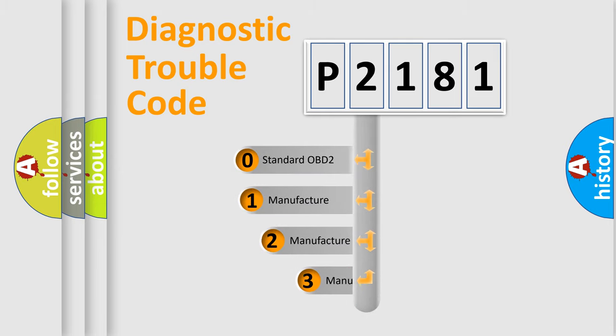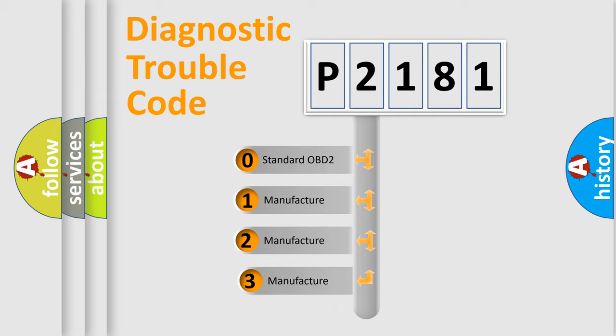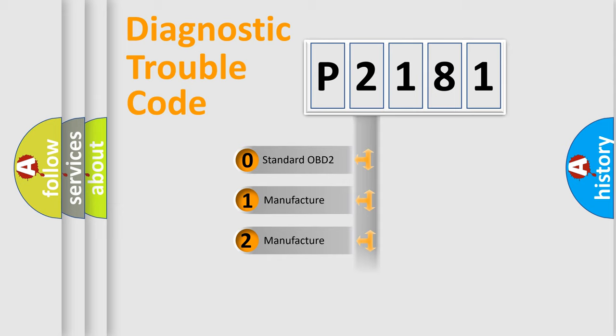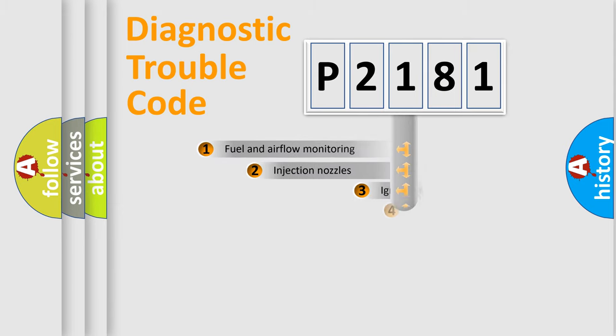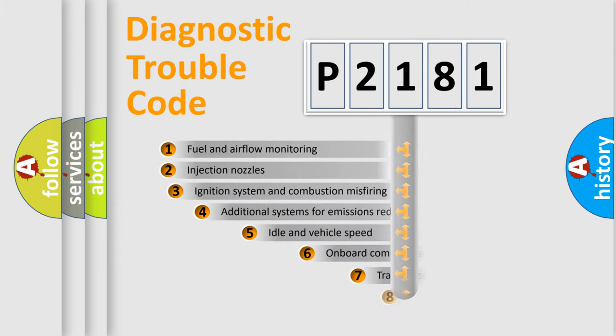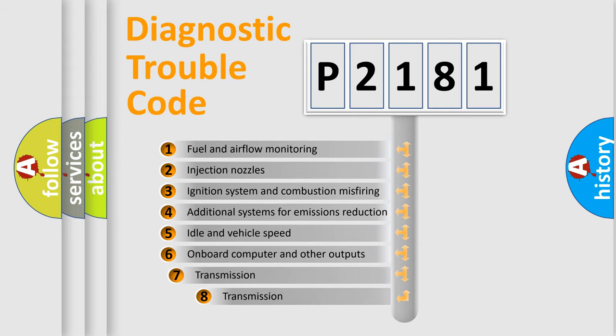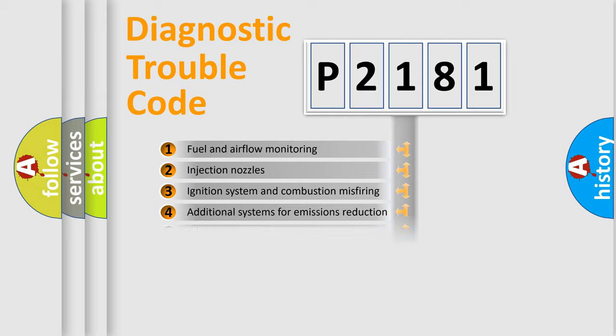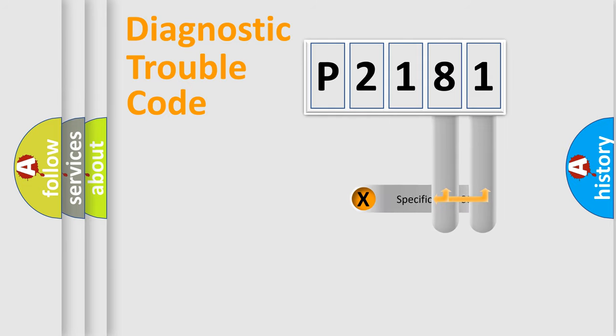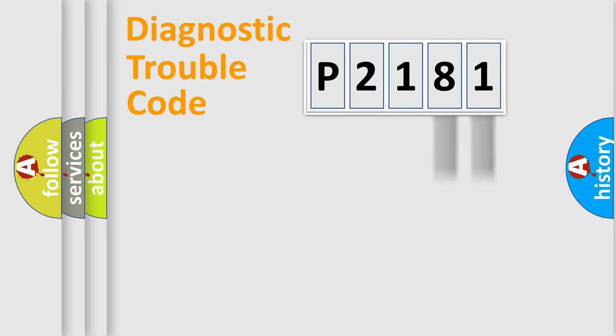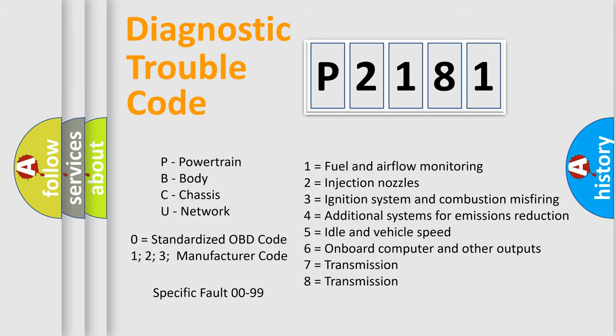If the second character is expressed as zero, it is a standardized error. In the case of numbers 1, 2, or 3, it is a more specific expression of the car-specific error. The third character specifies a subset of errors. The distribution shown is valid only for the standardized DTC code. Only the last two characters define the specific fault of the group. Let's not forget that such a division is valid only if the other character code is expressed by the number zero.